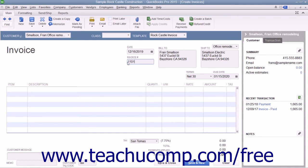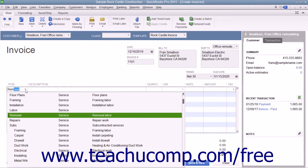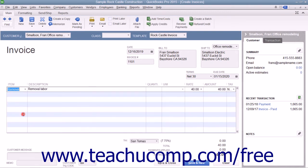At the bottom of the invoice, enter each item purchased on its own line by selecting a choice from the item column in the first available row within the line item area. The items shown in the drop-down list are contained within the item list. In QuickBooks, line items are used for goods and services as well as discounts, subtotals, and sales tax lines, among others. For each line item, specify the quantity and the rate or the amount by using the quantity and rate fields, or by simply entering a total amount directly into the amount field. If specifying a quantity and rate, the amount will be calculated automatically.